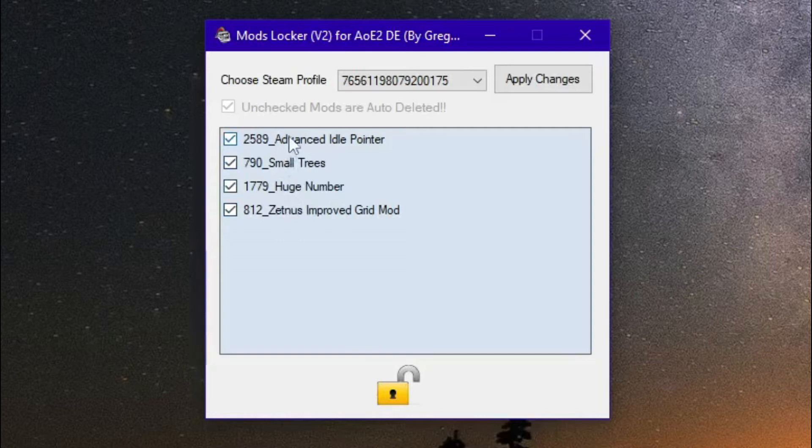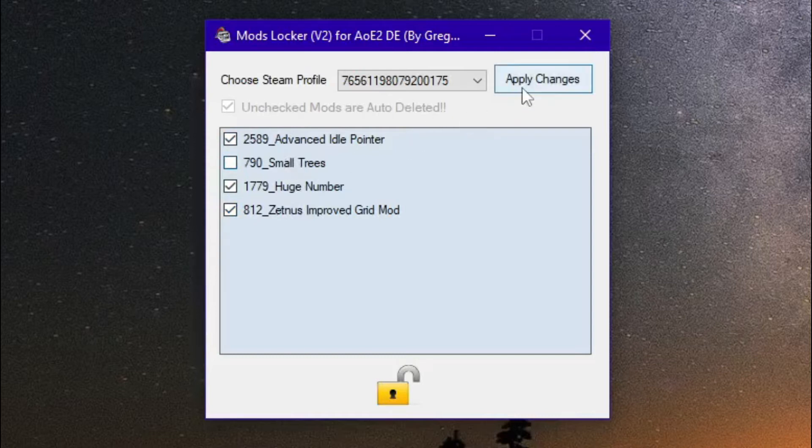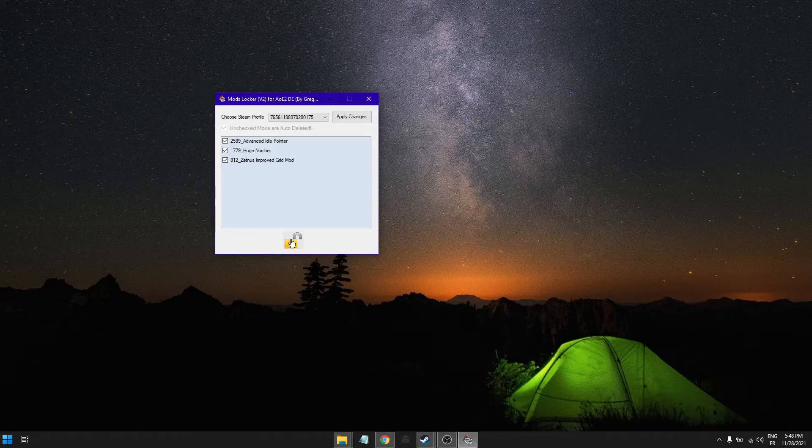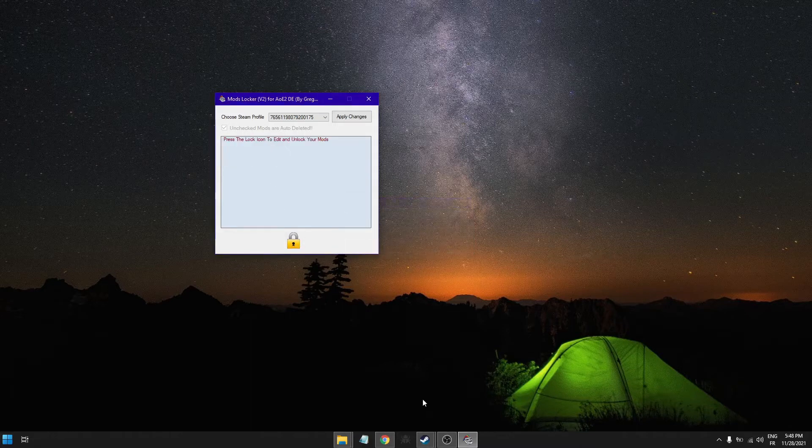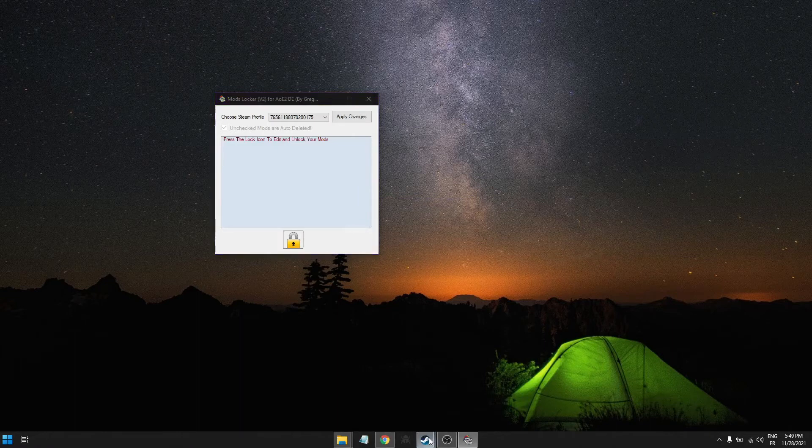Now once I do this I see these are the mods we're gonna have. Actually I'm just gonna go ahead and delete the Small Trees as well just to prove something. All right, so now I can lock my Steam profile and let's launch the game.